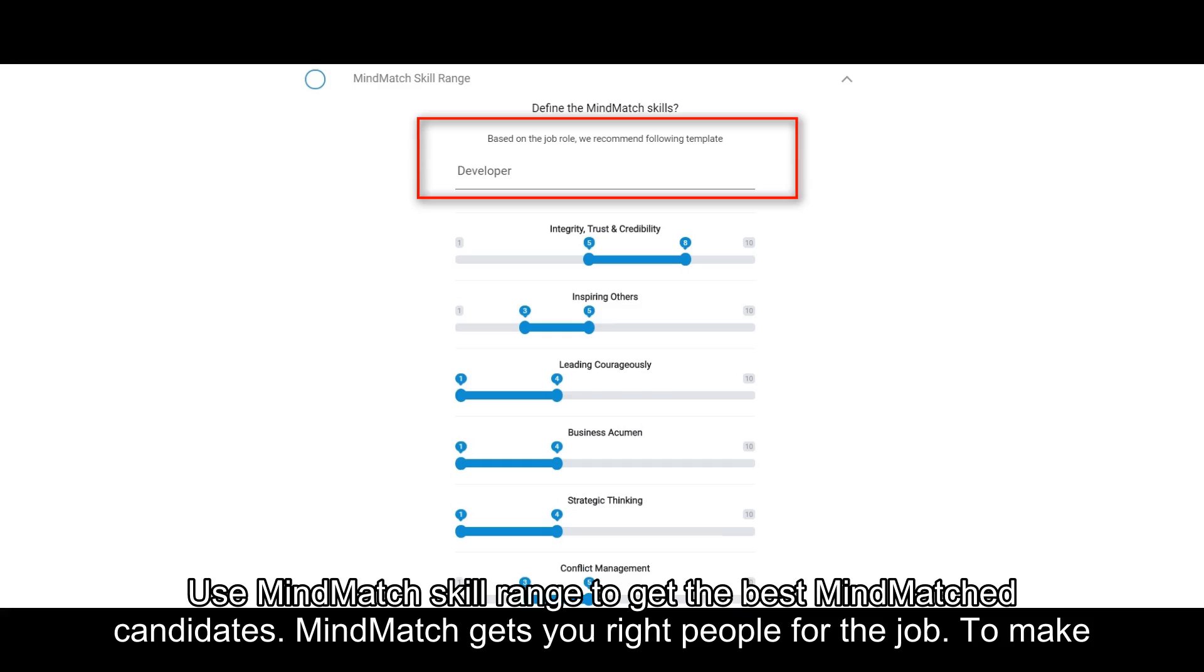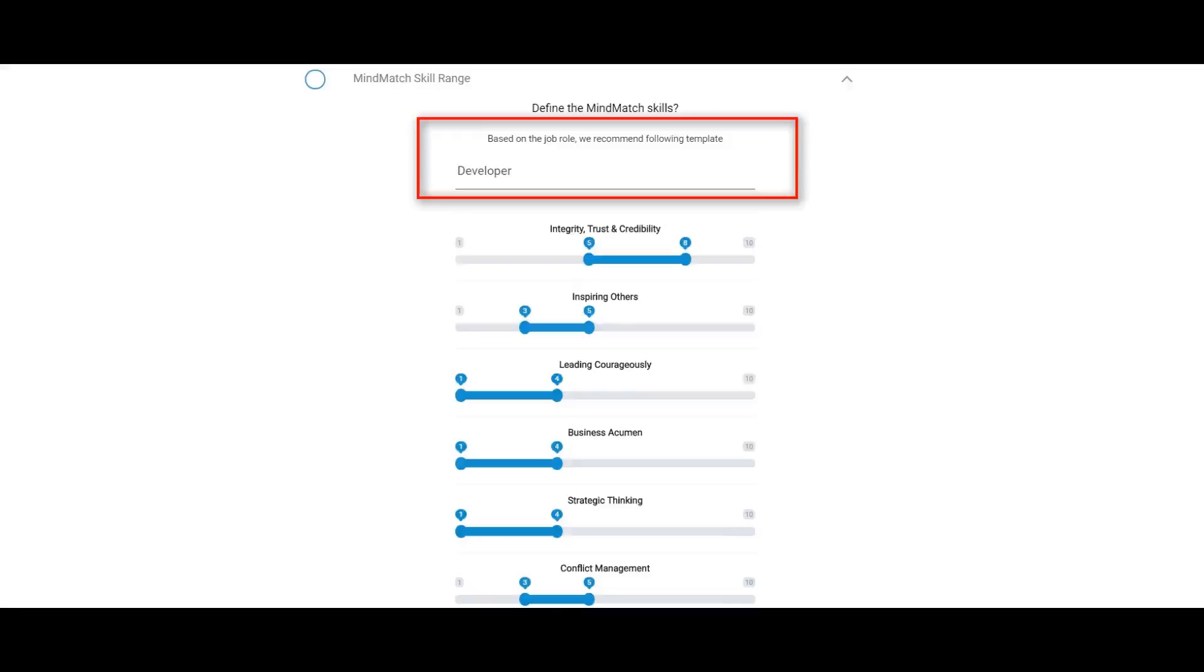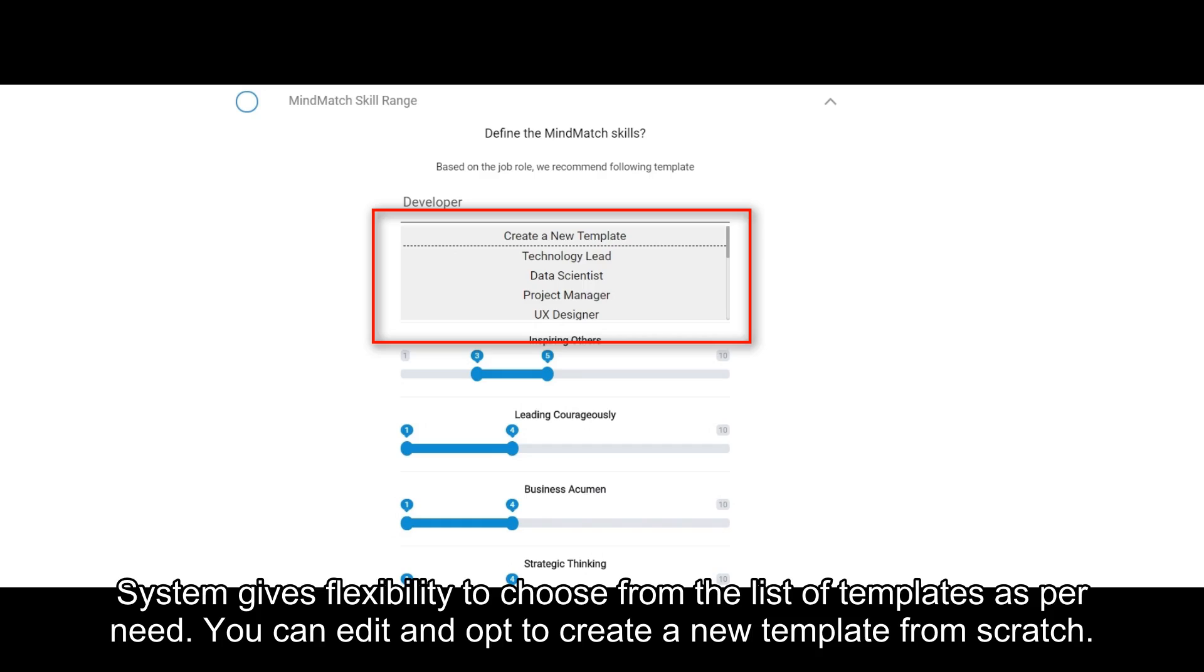Use MindMatch skill range to get the best MindMatch candidates. MindMatch gets you right people for the job. To make it easy, the system will auto-apply the MindMatch templates based on the job title. System gives flexibility to choose from the list of templates as per need. You can edit and opt to create a new template from scratch.